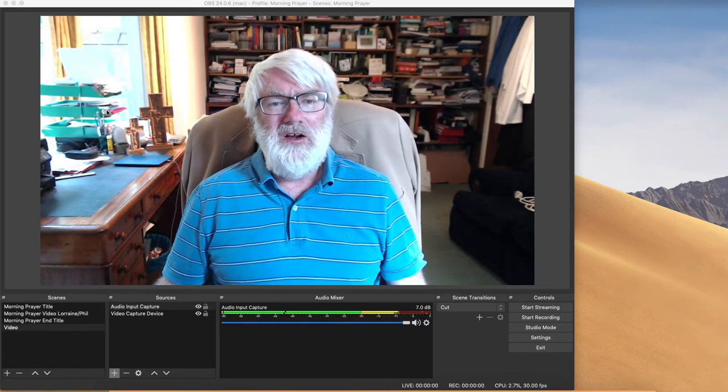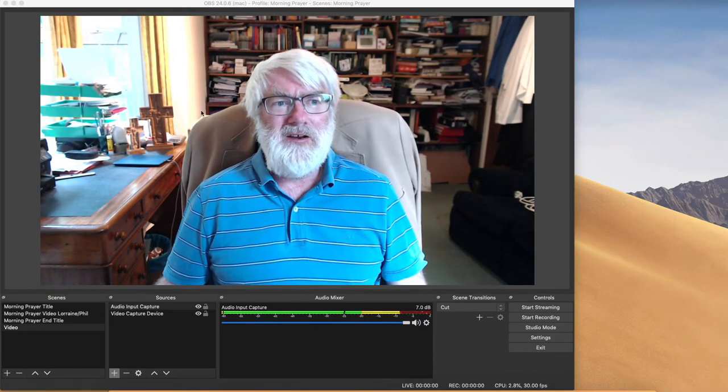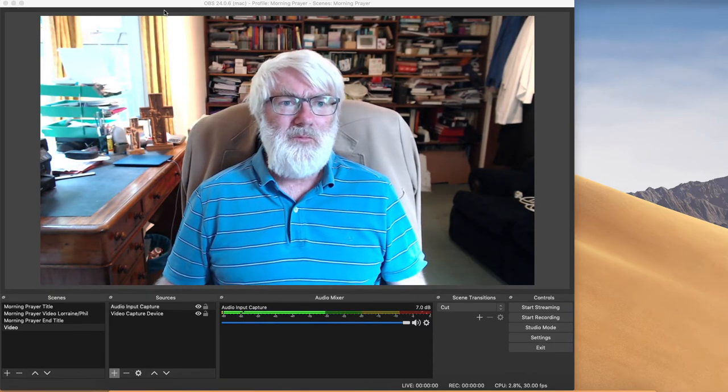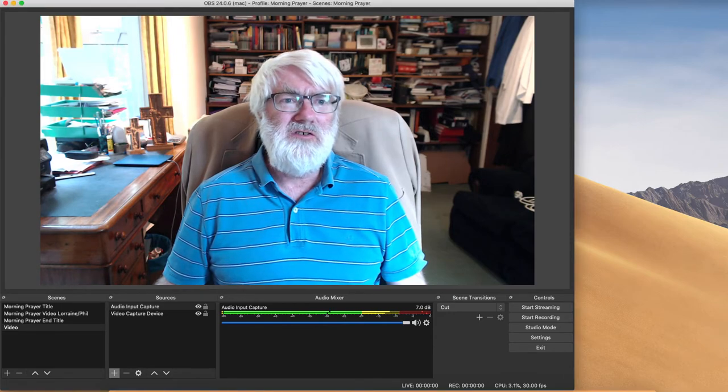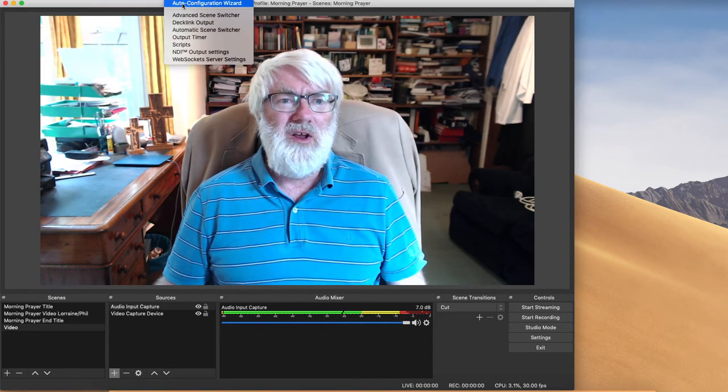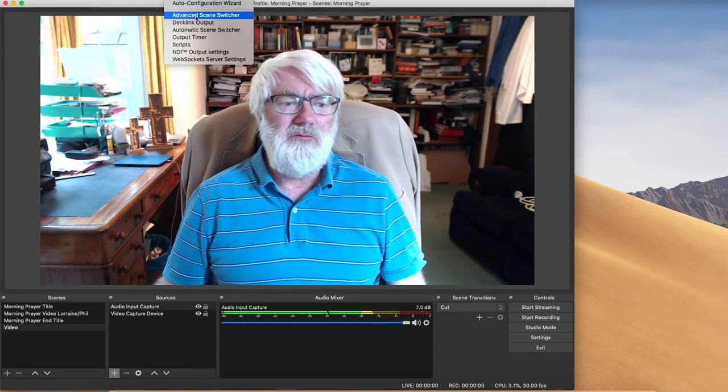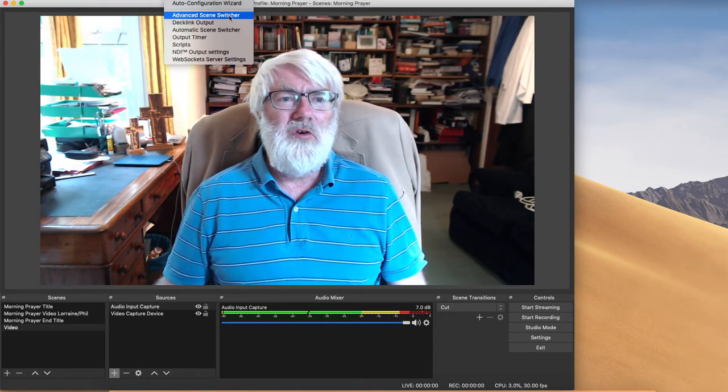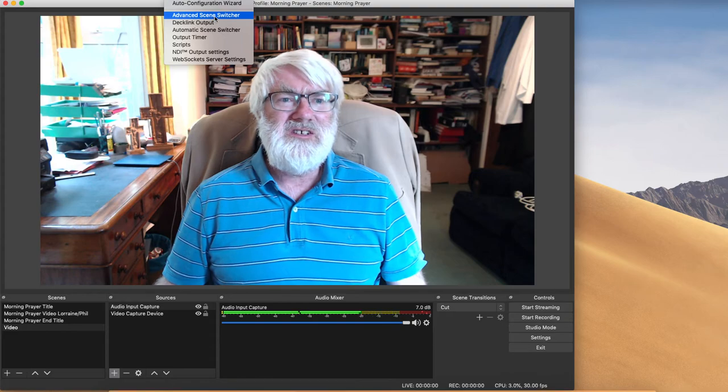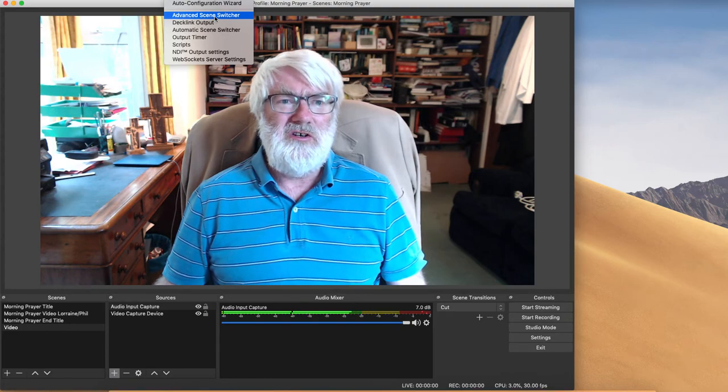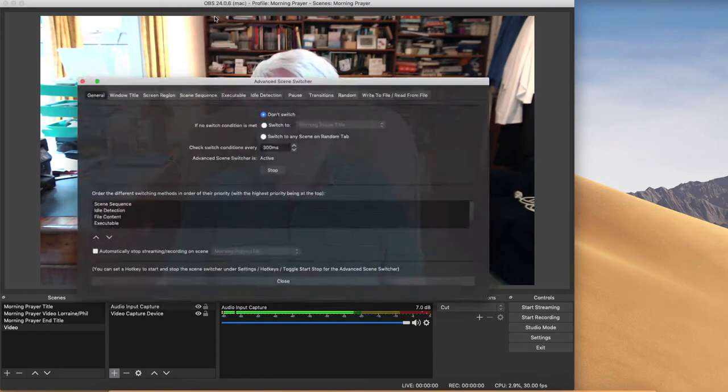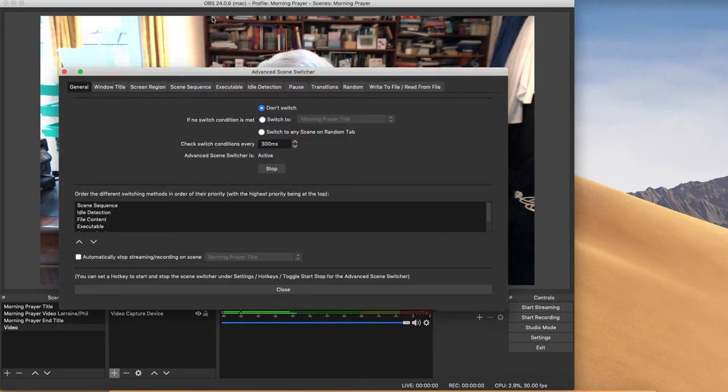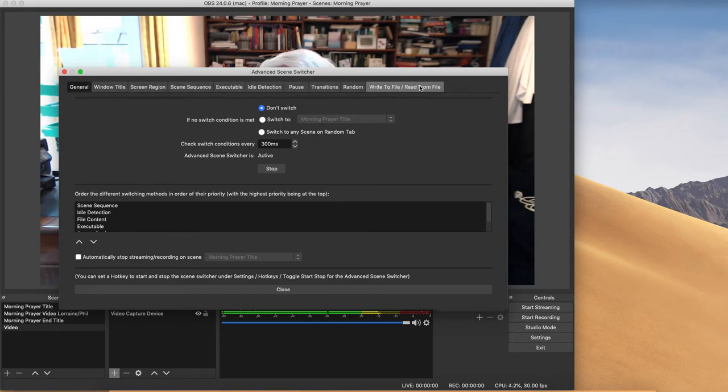So go there, install the plugin and then on OBS under Tools you'll have a new menu option for Advanced Scene Switcher. So we're going to open that.